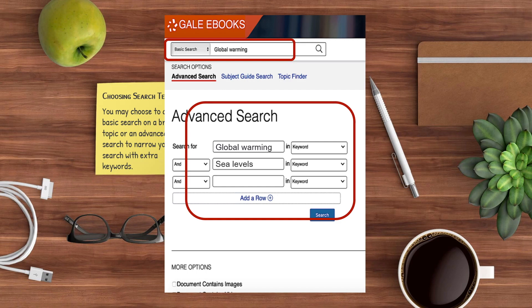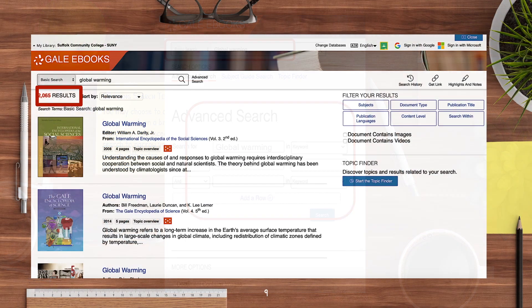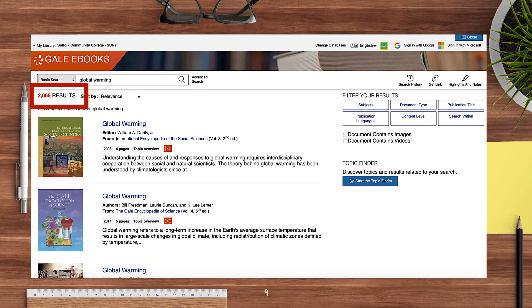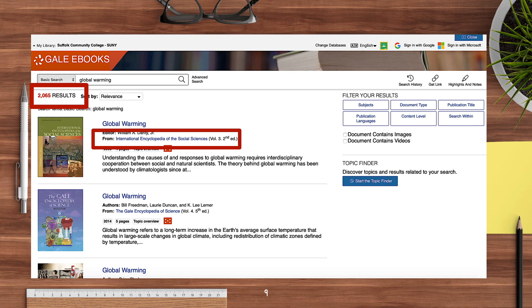A basic search of the broad topic of global warming brings back a long list of results. As you sort through these, you may wish to consider the source to ensure that it focuses on the aspect of your topic you're interested in. Also note the publication year if you wish to only view more current information.